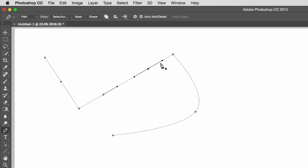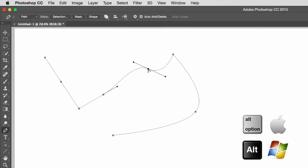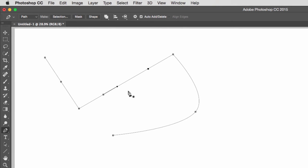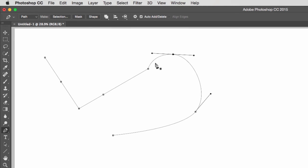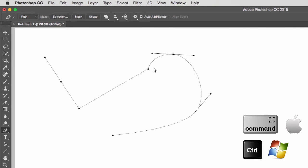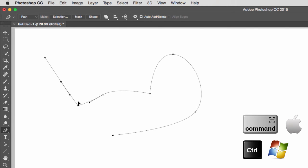To convert a rounded anchor point into a sharp anchor point, hold the Alt key and move your pen tool on top of the anchor point. To turn a sharp anchor point back into a rounded curve anchor point, hold the Alt key and click-and-drag. To move anchor points around, hold Command on a Mac (Control on PC), select your anchor point, and move it. This also works for the handles of a curved anchor point.